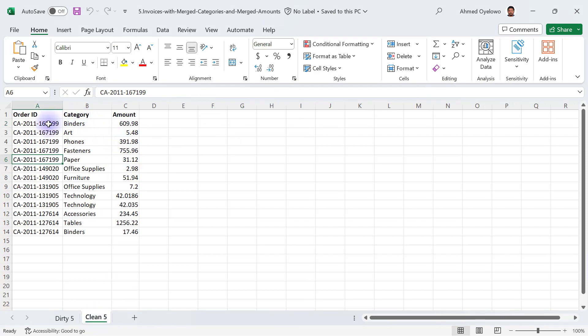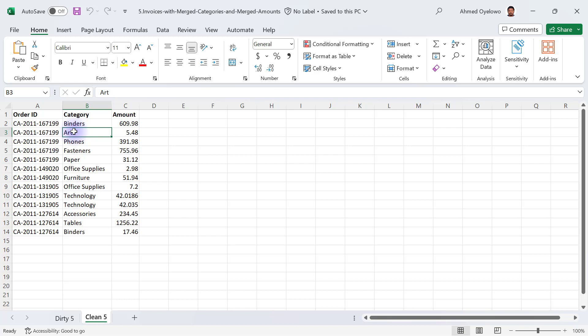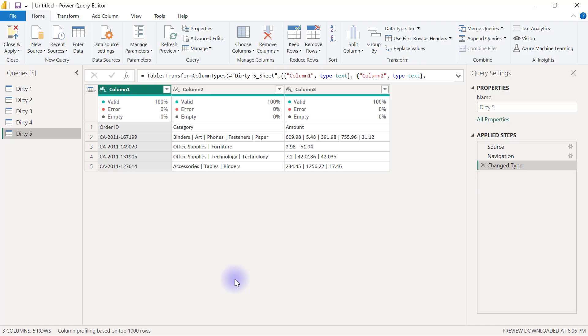So the order IDs is going to be repeated for as many products as the customer is buying and also we will have the different amounts that ties to each of those products. So I have this data in my query already let's see how to deal with it.